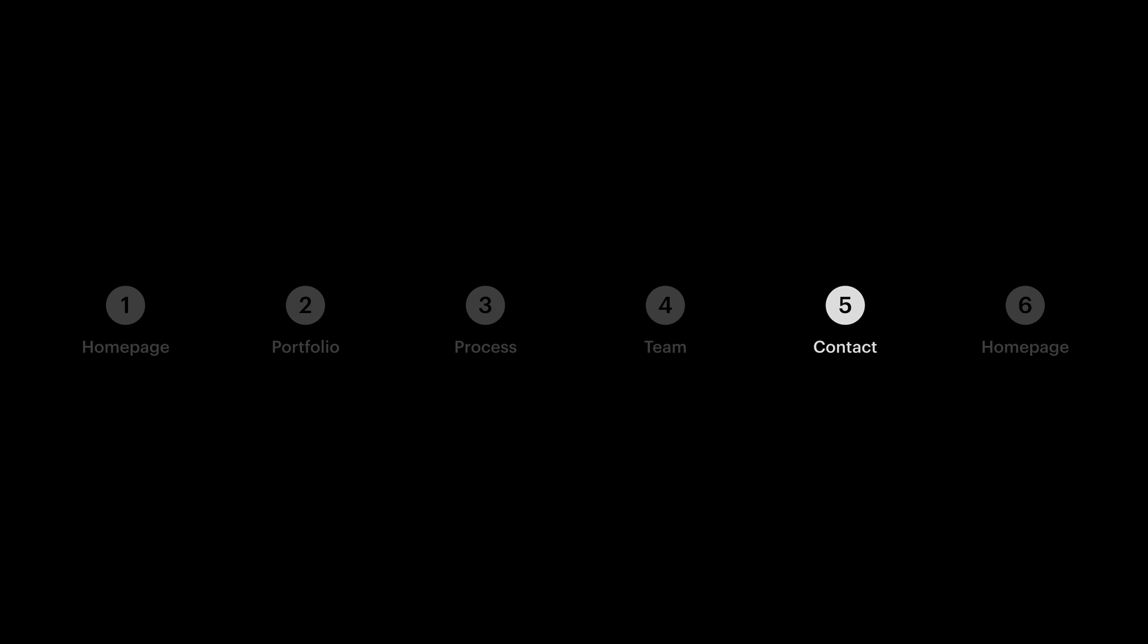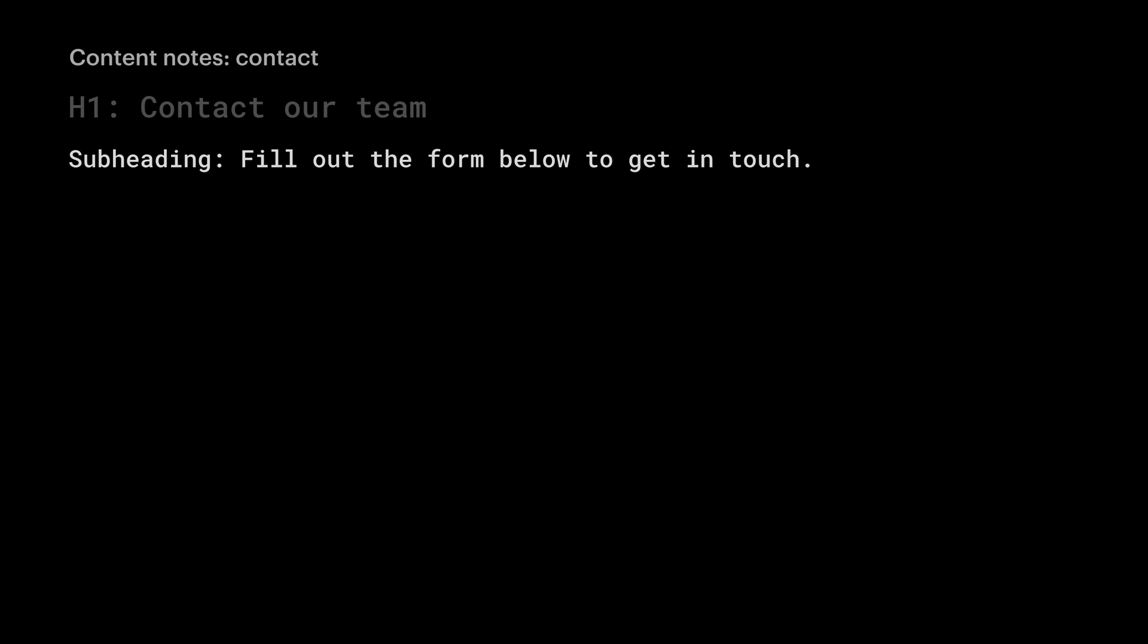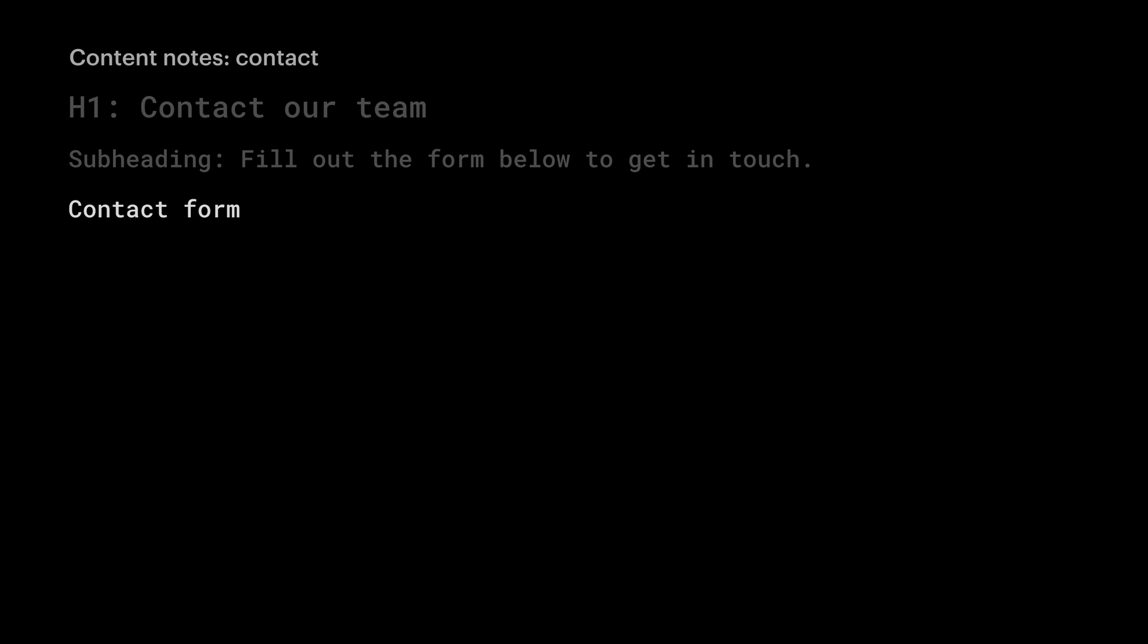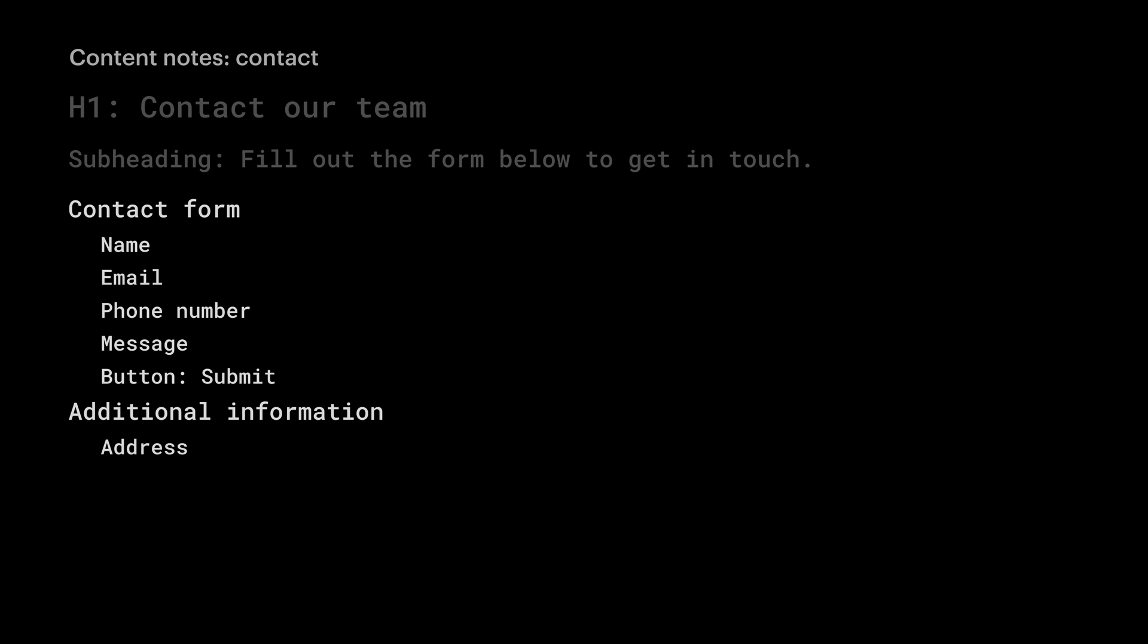Okay. Next, we have the contact page. A heading, a subheading. And we want a contact form. We want to ask for details: name, email, phone number, an optional message, a submit button. And we want to give people another way to get in touch. This can be address, phone number, and here's a big one: hours of operation. When are they open, when are they closed?